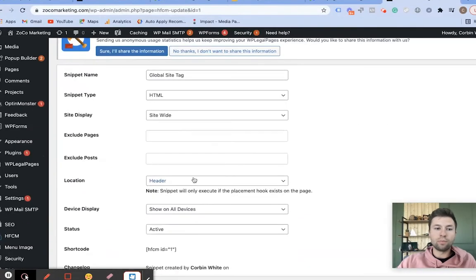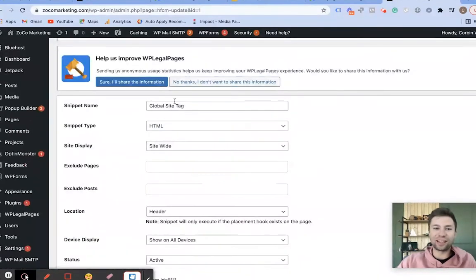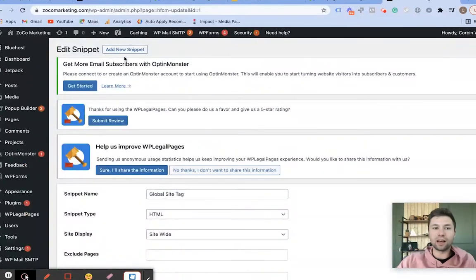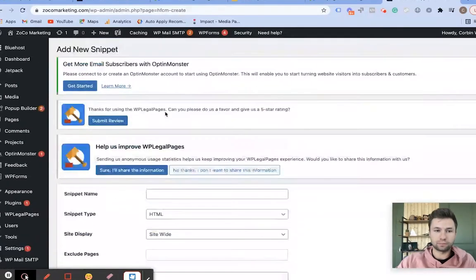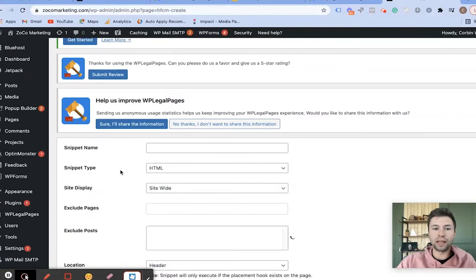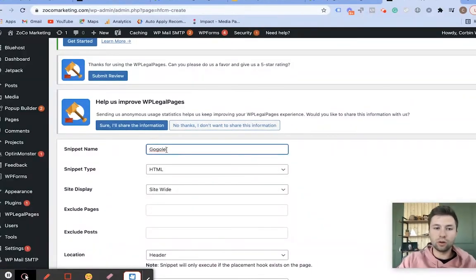Make sure you're not overriding your Global Site Tag — you want to add a new snippet here. So we're going to add a new snippet that will open up a new blank document for us. This snippet name we're going to call Google Ads Leads Tag, so we know exactly what it is.